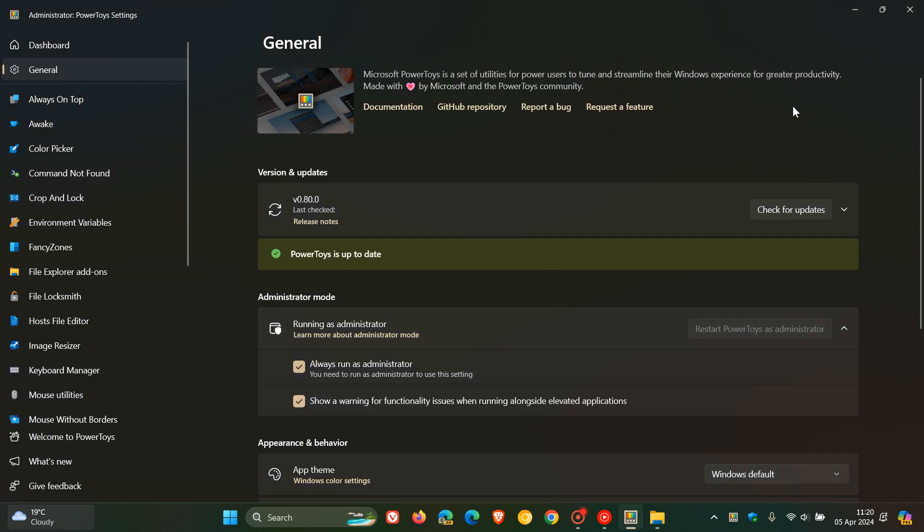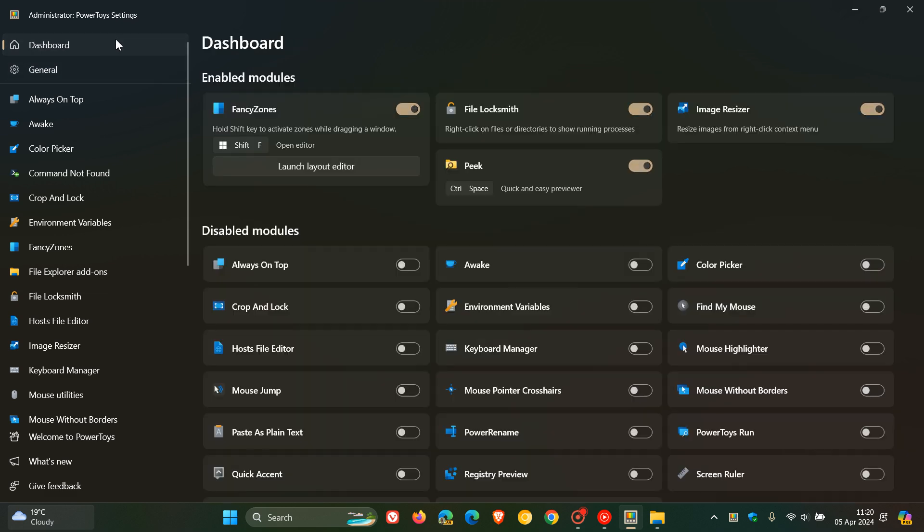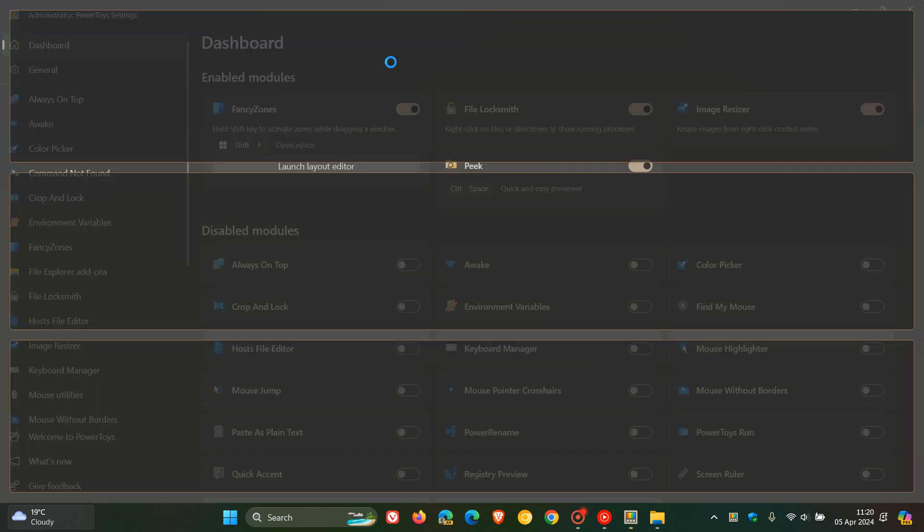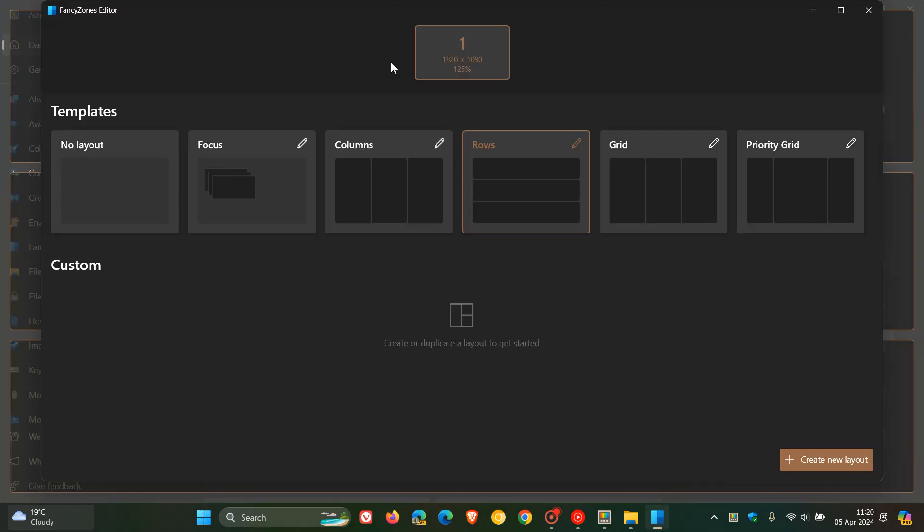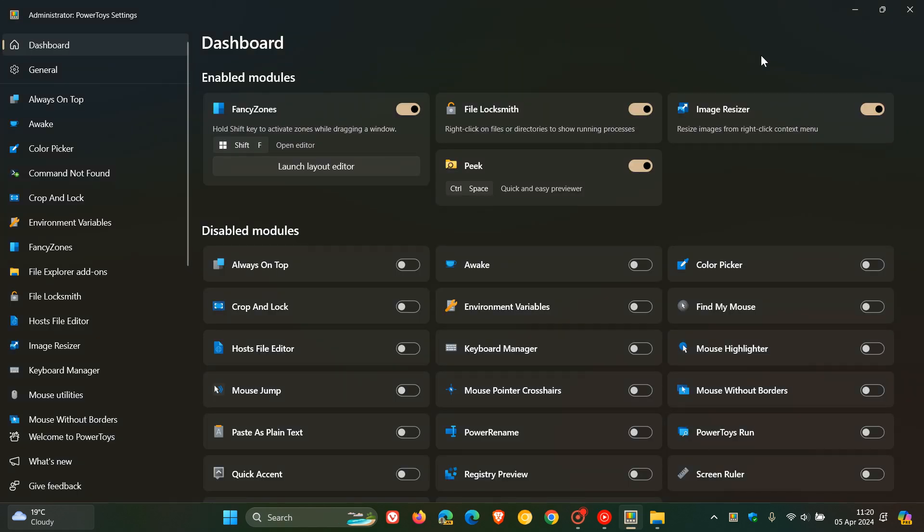So over Fancy Zones basically is a feature that's very similar to Snap Layouts and can be enabled by using Windows Shift and F and the feature is enabled. Fancy Zones editor has been improved with automated UI testing and bug fixes. So they've brought a bit of stability to that feature which does get quite a lot of attention from Microsoft.